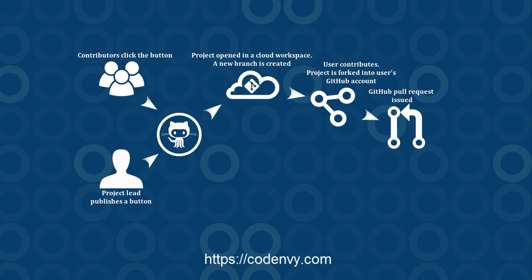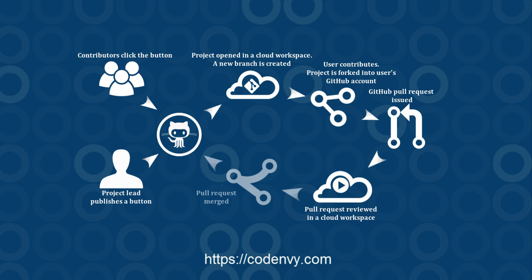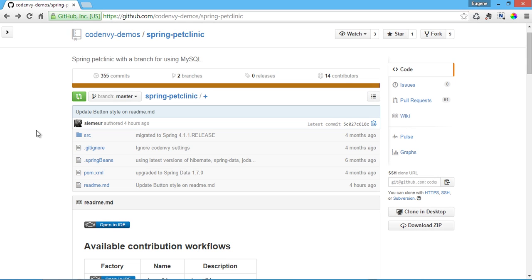Project owners want to make it easy for developers to contribute to a project. However, they want to avoid spending time providing technical support to each contributor setting up their workspace.